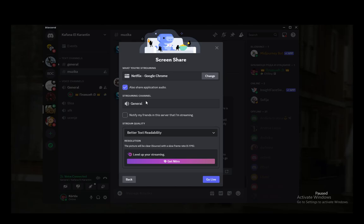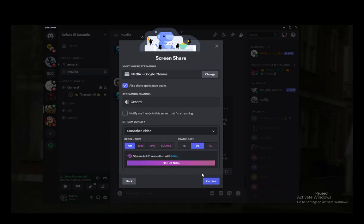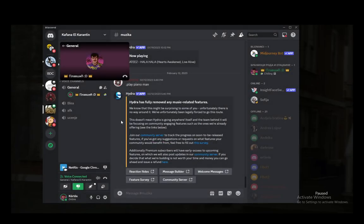Then you're going to want to select the streaming channel and then instead of better text readability you're going to want to click smoother video. Then you're going to pick the resolution and frame rate. In my opinion I'm capped at 720p 30fps so I'm just going to select that and then click go live.